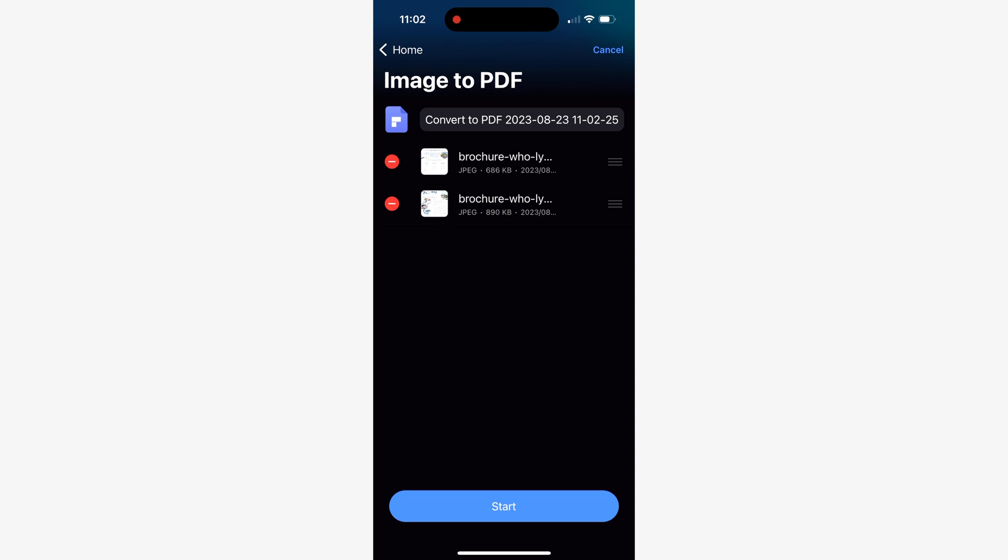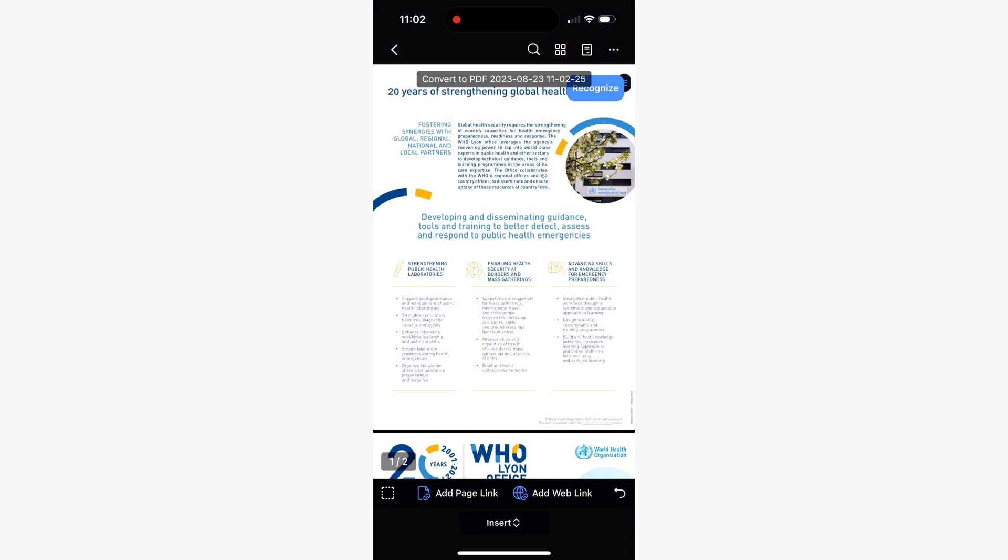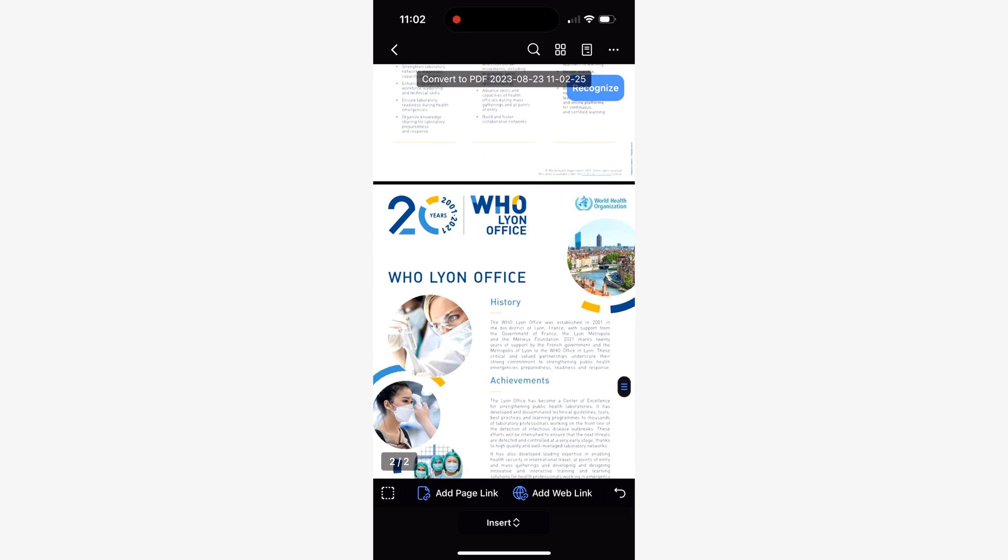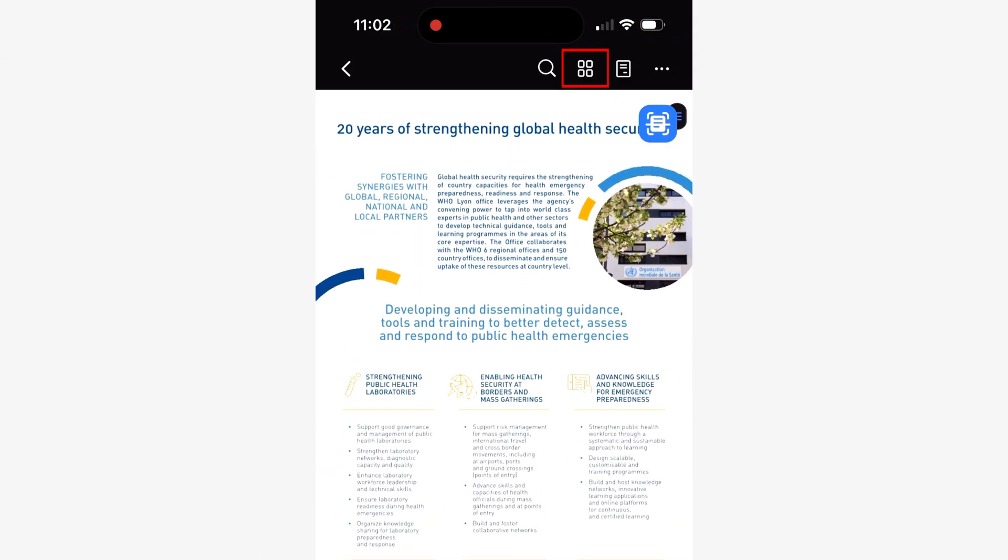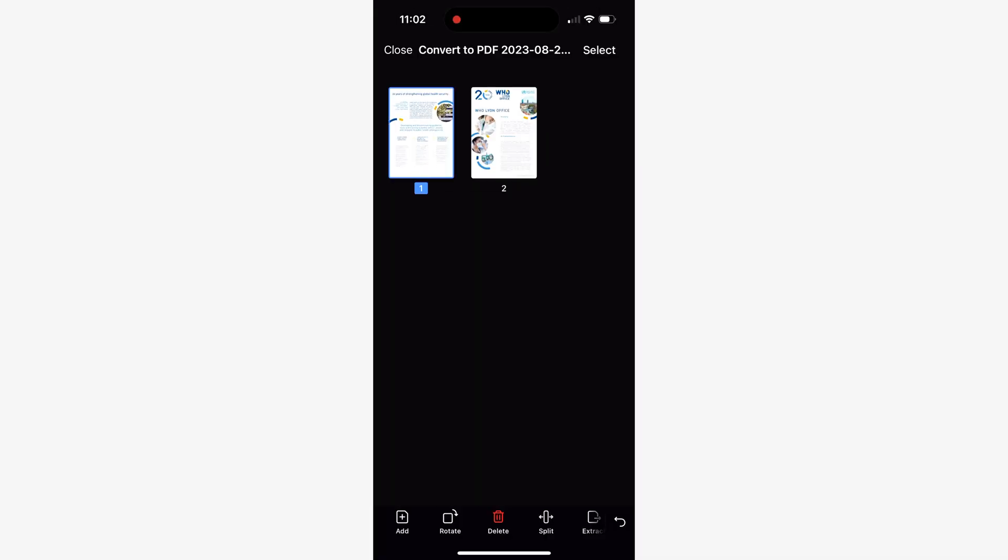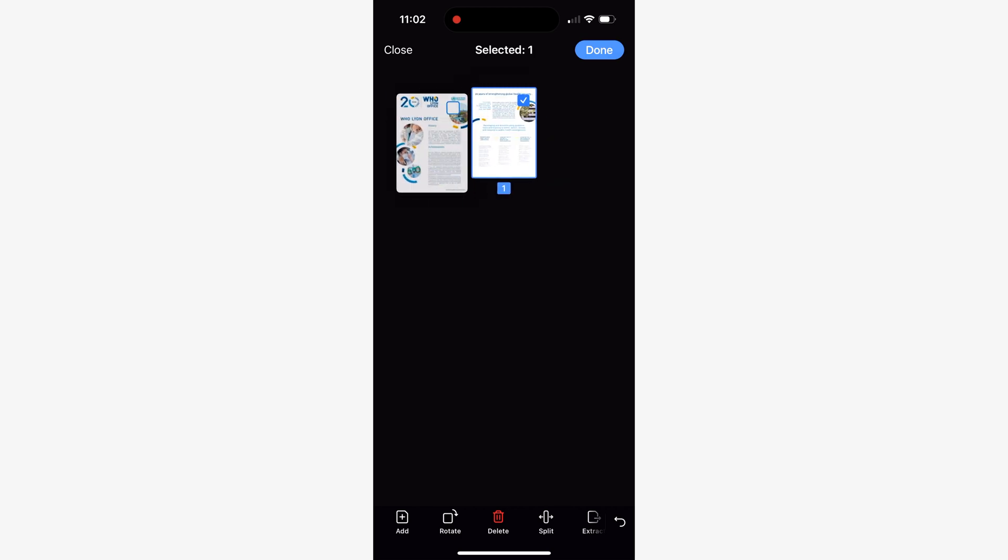If for some reason when selecting the images to create a document you find that the pages of the PDF are in the wrong order, just tap on the pages button that is found next to the search tool and then organize the pages to your liking by simply tapping and dragging them.